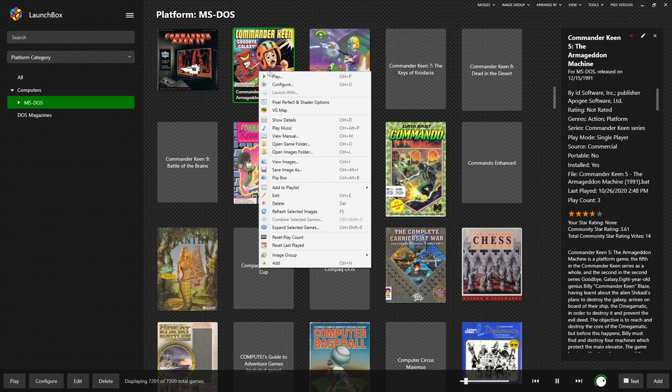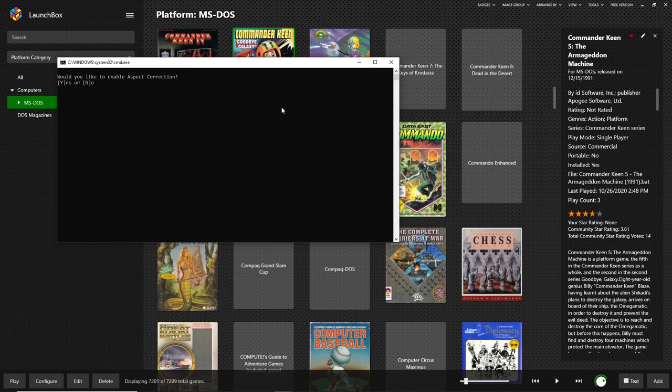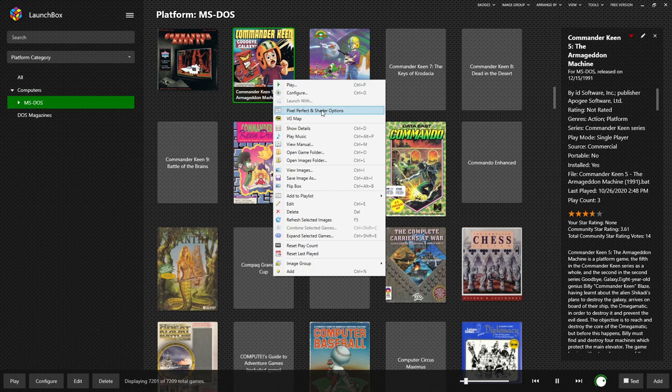Now we're going to go ahead and exit that and go down to the next option here. If we configure the game after we've already installed it, it will give us the option to uninstall the game. If we hit no, however, we get another opportunity to change our aspect correction, our full screen window, and our filter section. In this case, we're going to leave those alone. And we're going to look at the pixel perfect and shader options.